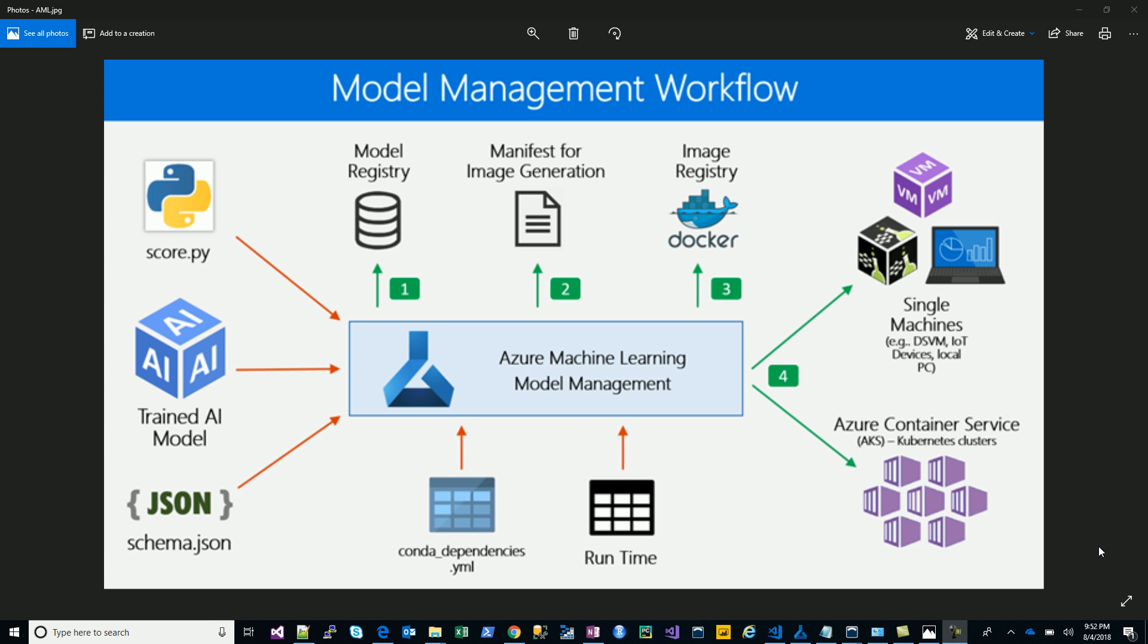But the second piece, which ironically is missed out, is the software engineering part or the operationalization of these models. Your model is insignificant until it's scalable, until it's able to cater to the users and predict the right thing at the right time.